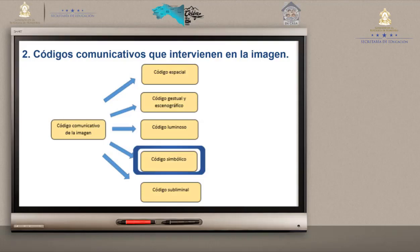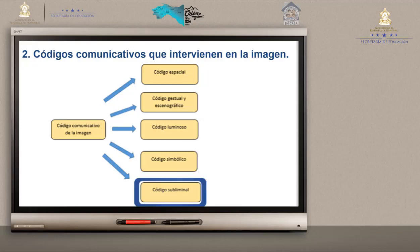El dibujo actúa como algo simbólico — como si usted tiene una imagen en su casa de un padre o familiar, para usted tendrá un gran valor diferente al que sentirá cualquier persona que observe la obra. Y está también el código subliminal.